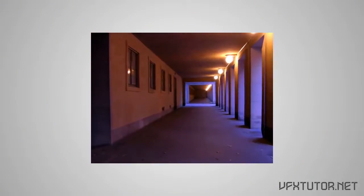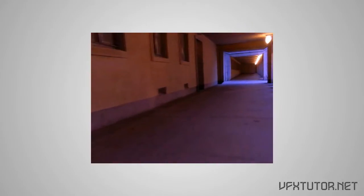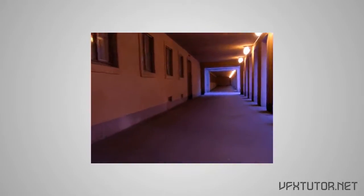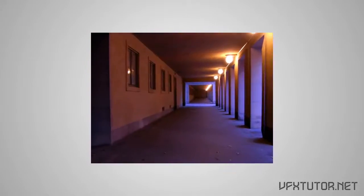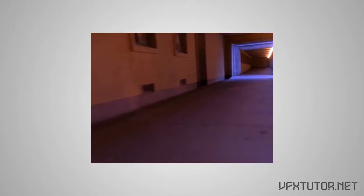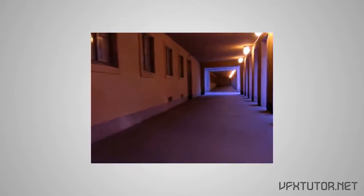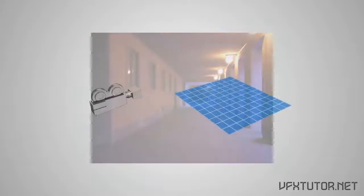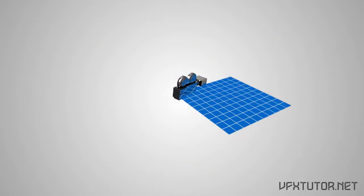Okay, so what is match moving? Match moving is nothing more than figuring out what the real world camera did while filming the footage. And it does that by producing a 3D camera matching the real one which you can use in your 3D program.